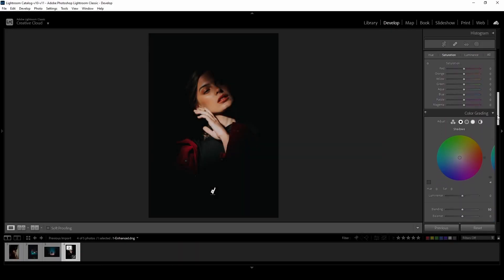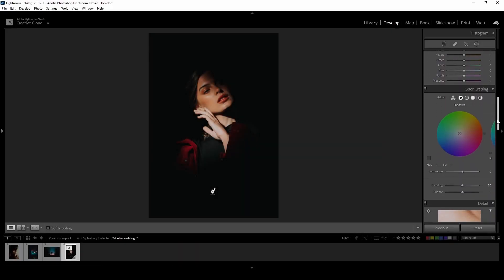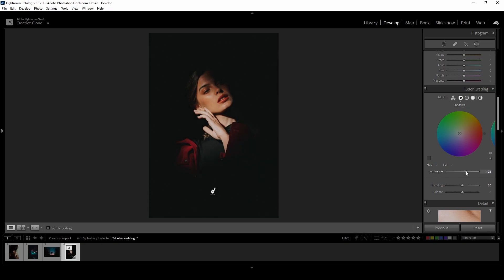Now select the shadows. I will now start to increase the luminance slider in order to achieve the faded blacks look.